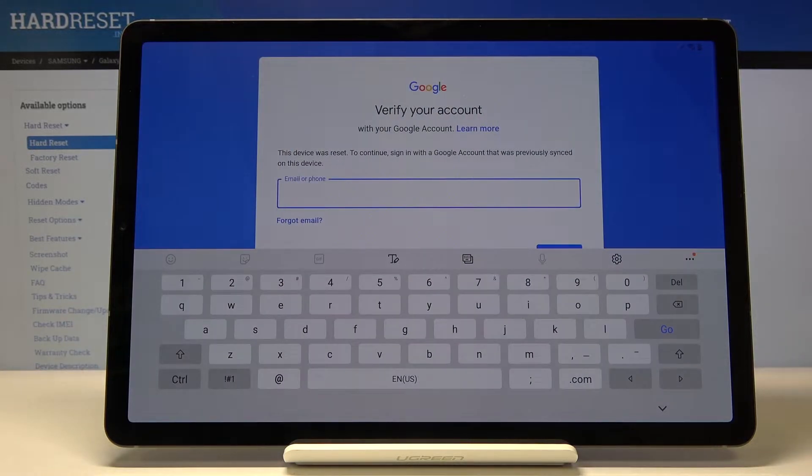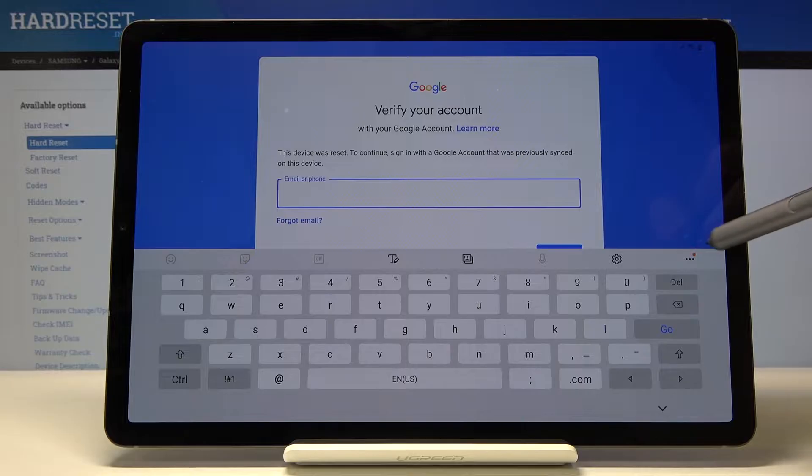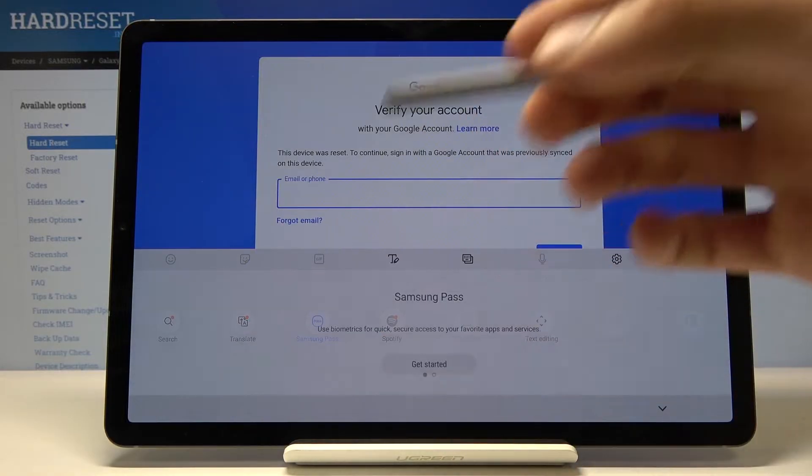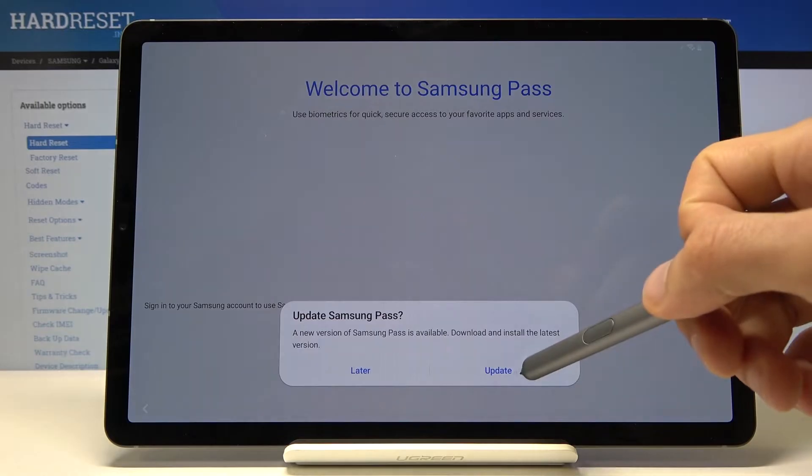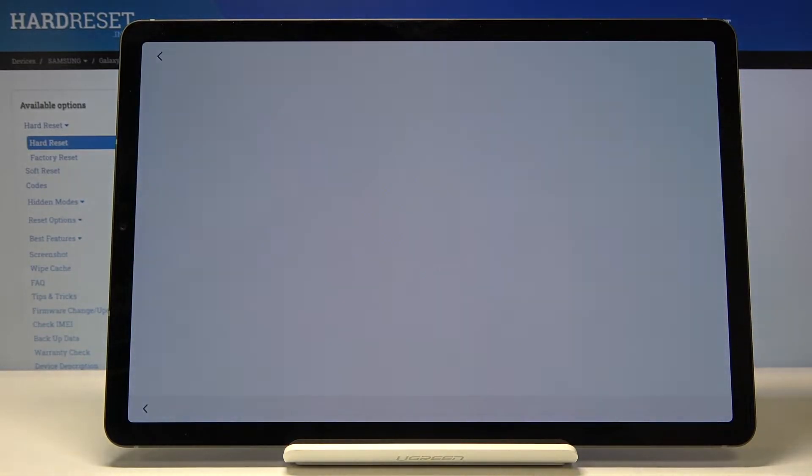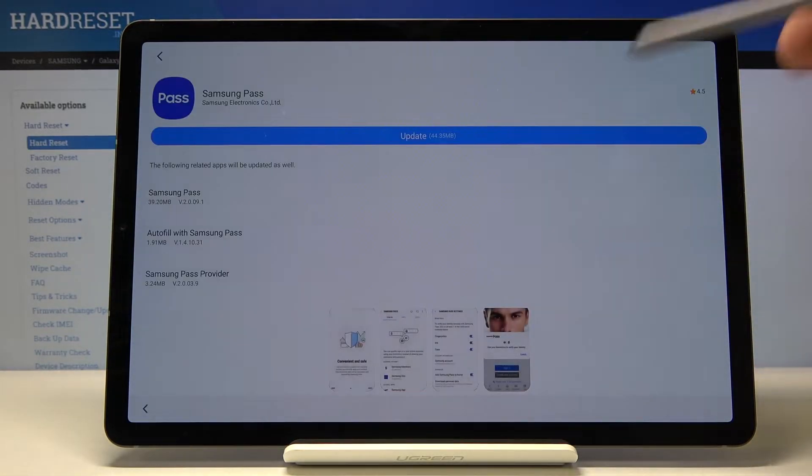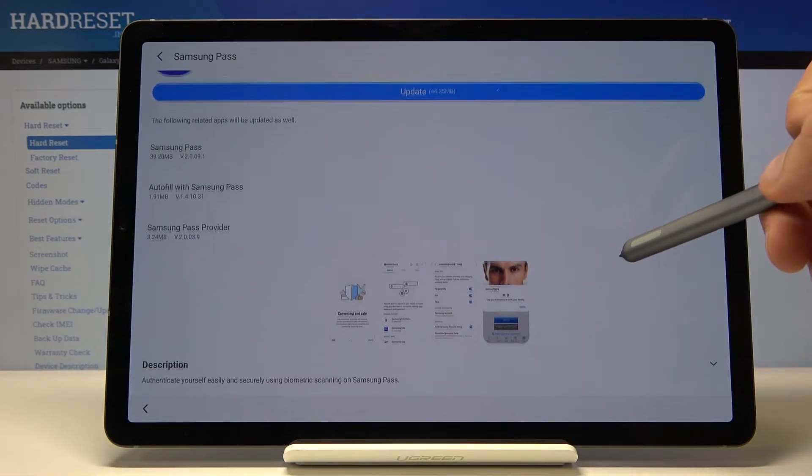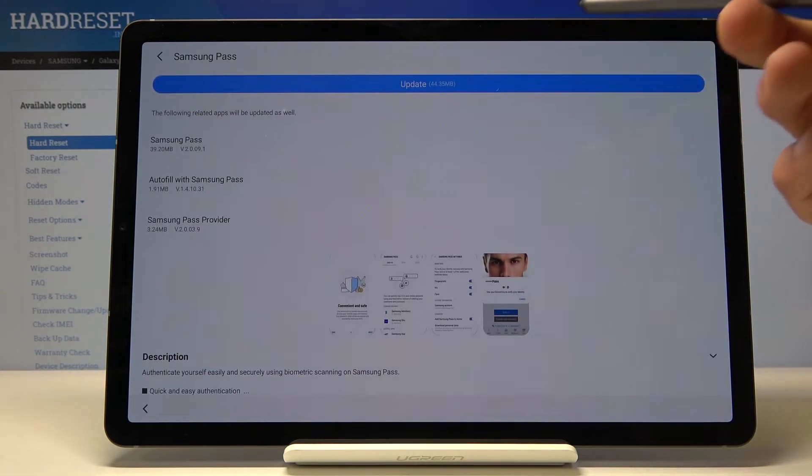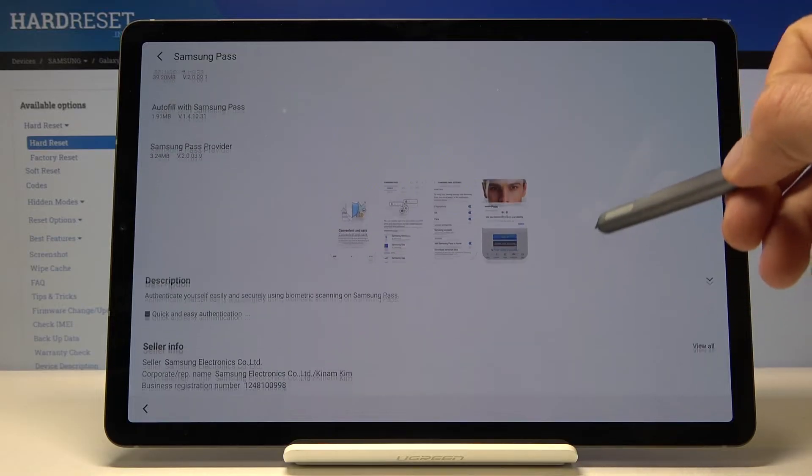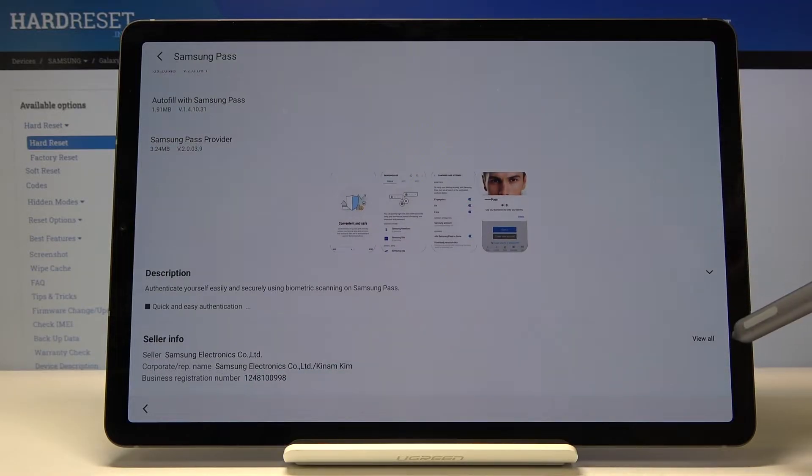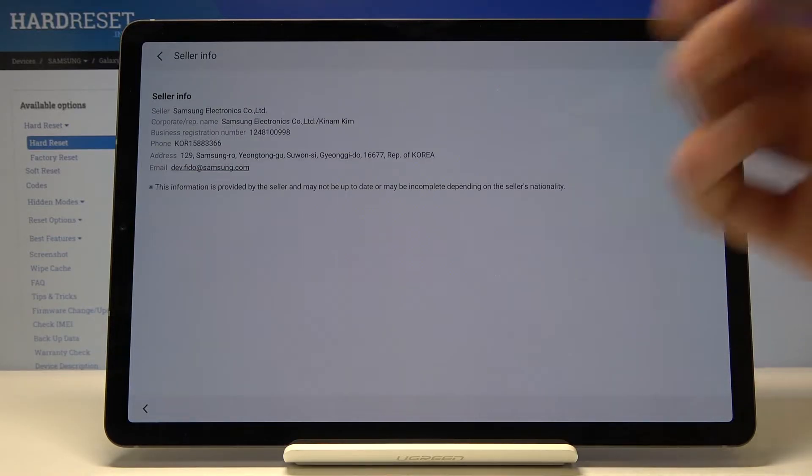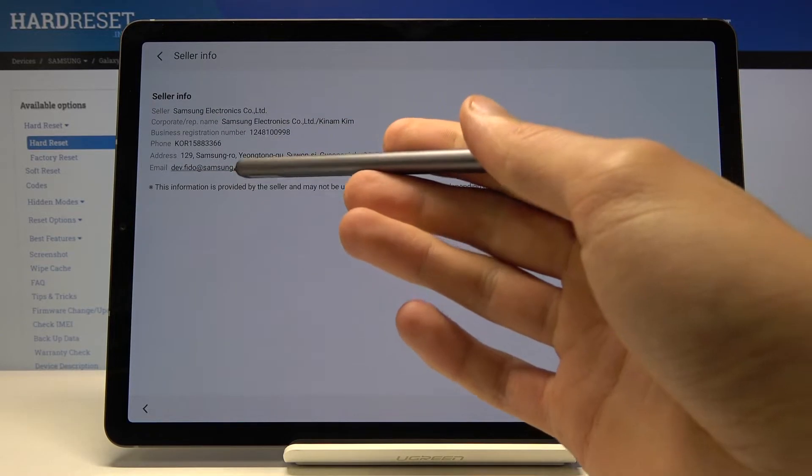We're back in here so again same process: three dots, go to Samsung Pass, get started, update, and this should open up the Galaxy Store. From here do not tap on the update. You want to scroll down where you'll have the view all and here you have an email. Tap on that email address.